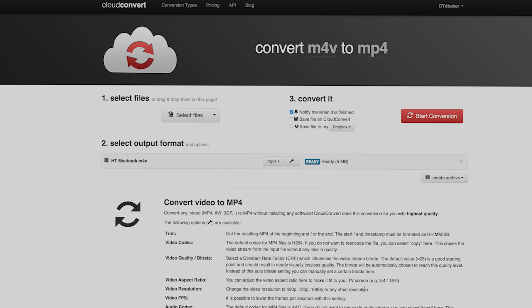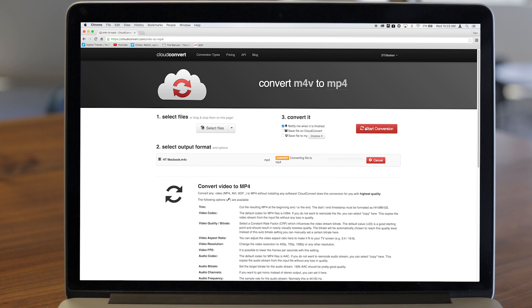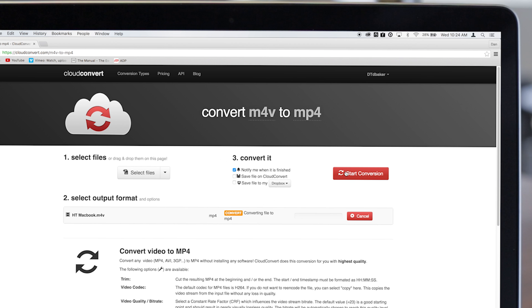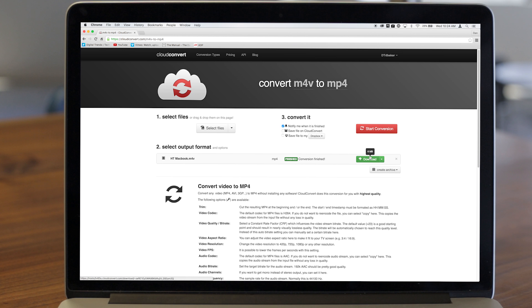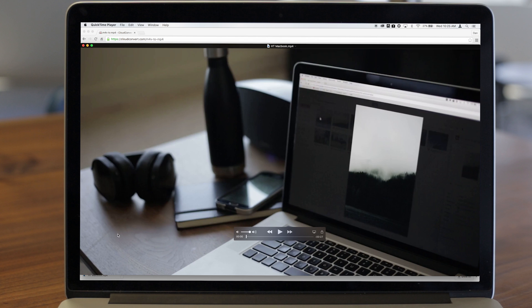Once your settings are in place, hit Start Conversion. When the conversion process finishes, a green download icon will pop up, which you can use to retrieve your video.